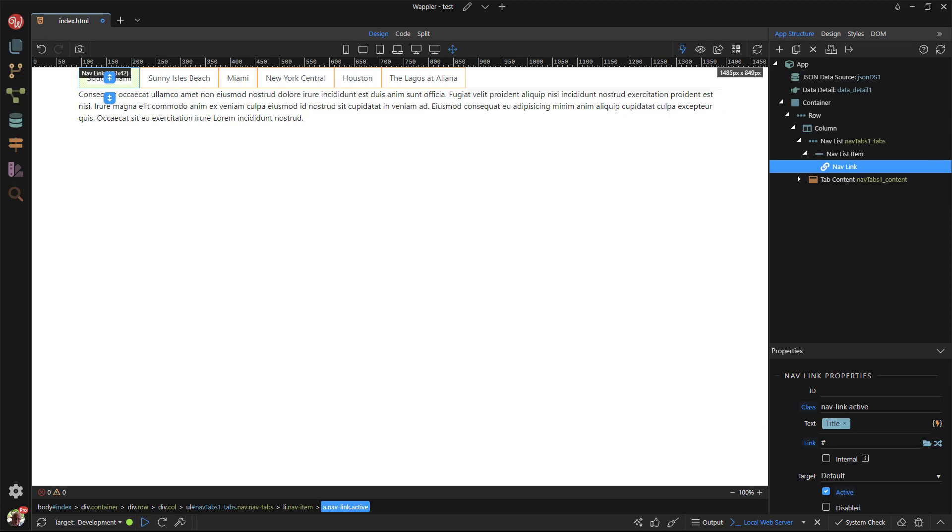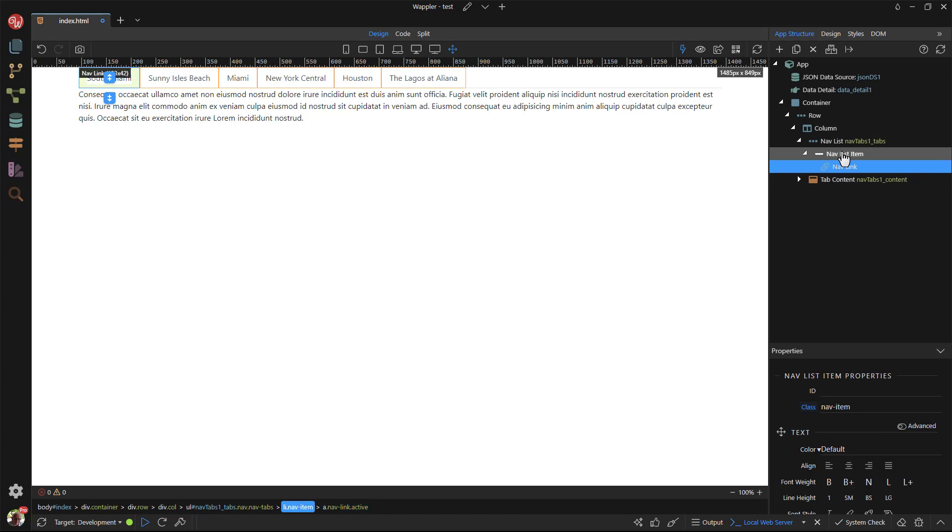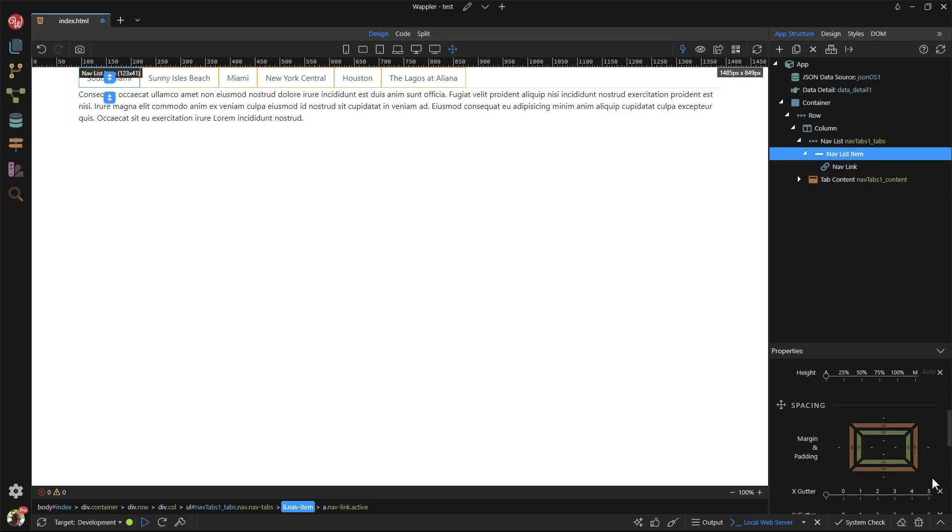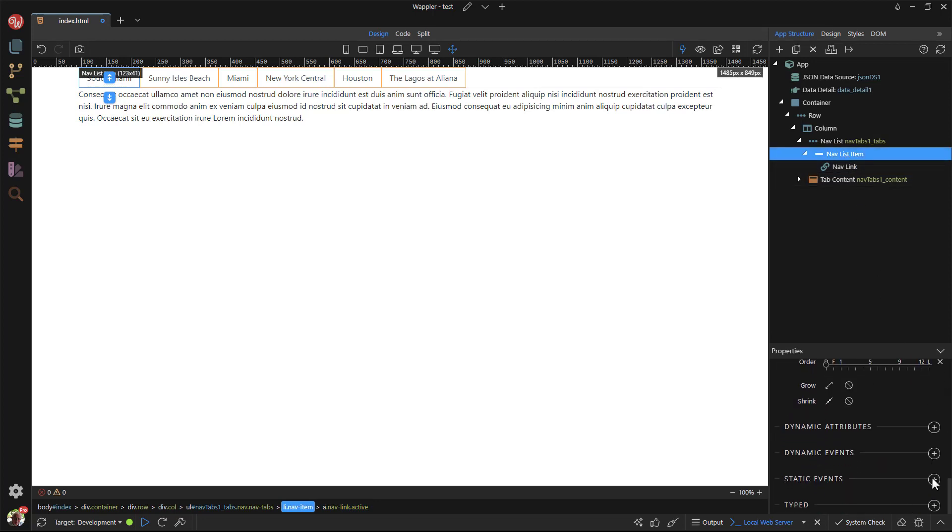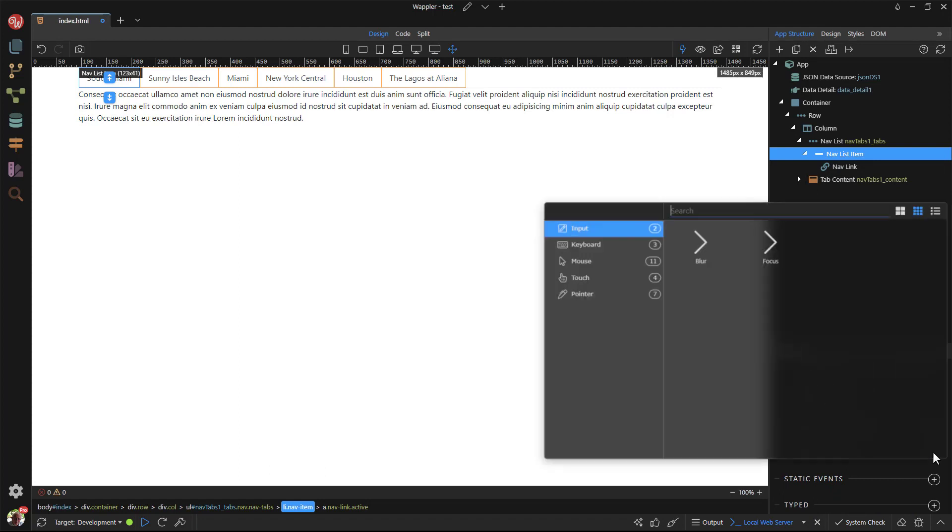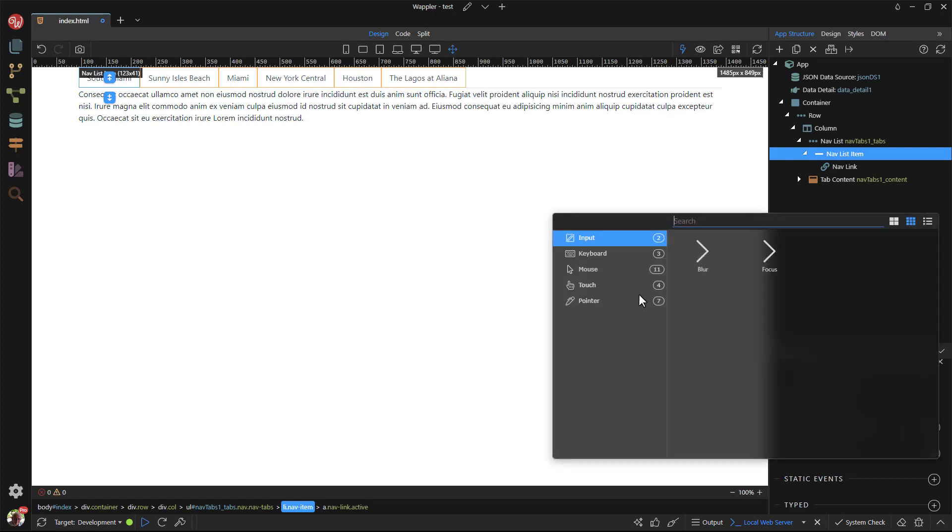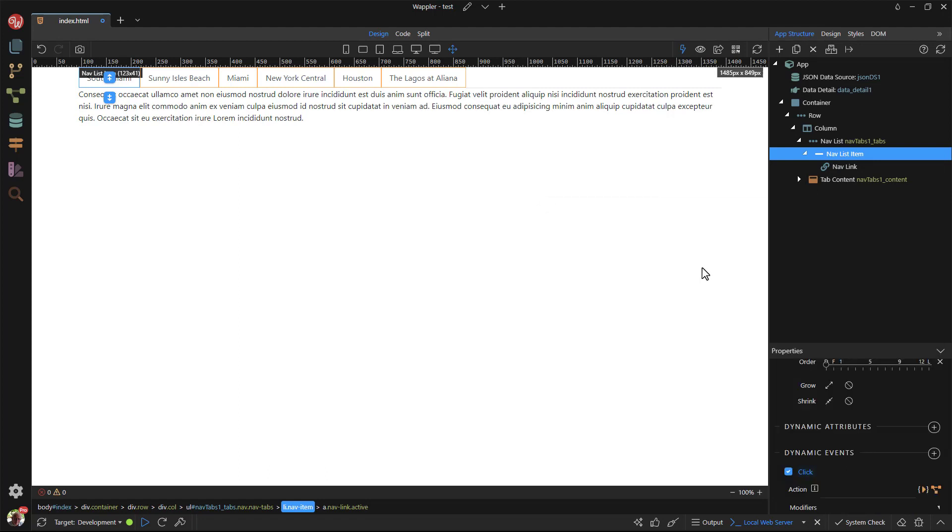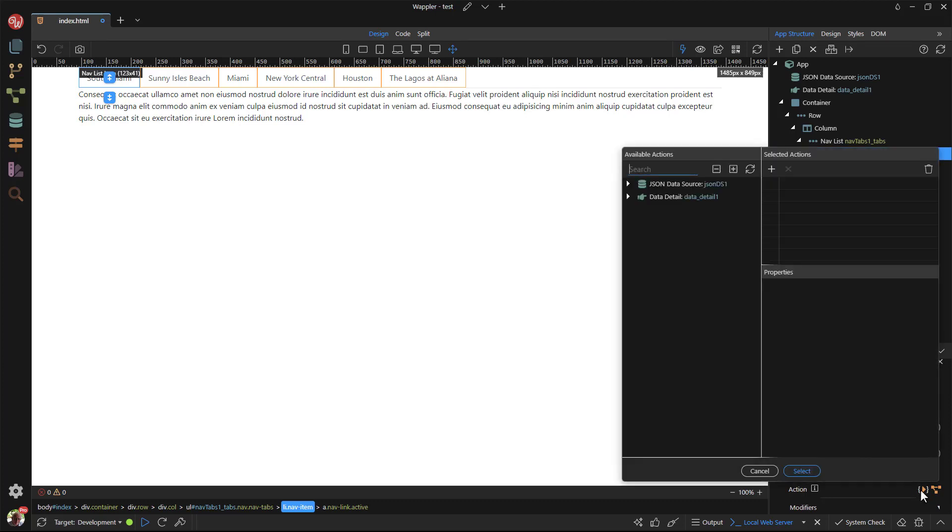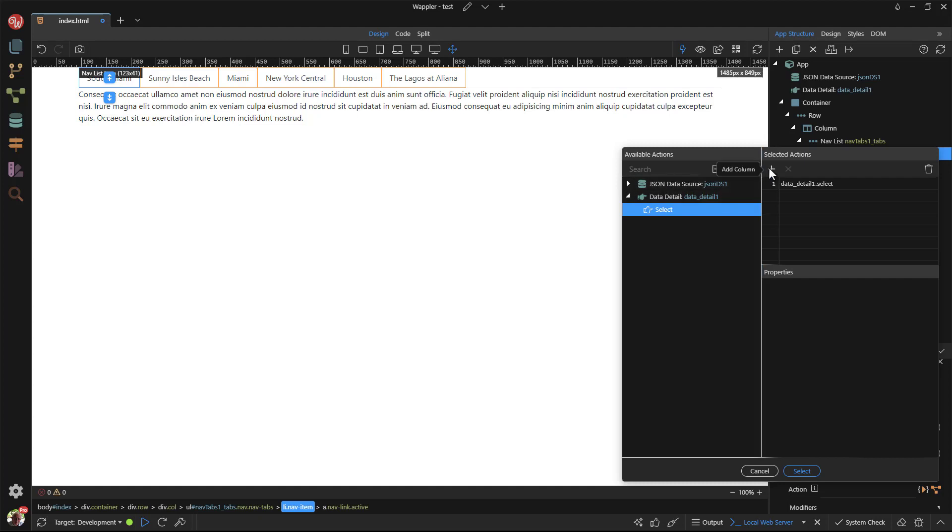When the tab is clicked on, the tab content needs to display the wanted data. For this, I add a mouse on click event. This will select the current record.